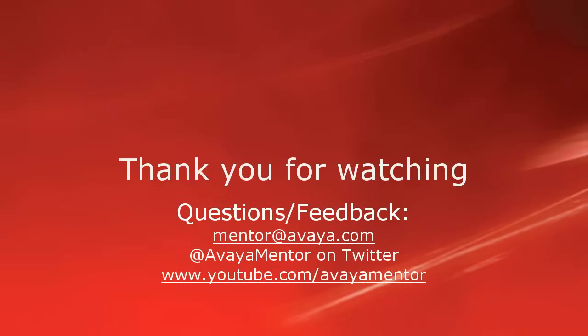Thank you for your time today. We hope this information was useful to you. We welcome comments, questions, and feedback at mentor at avaya.com or on Twitter at AvayaMentor.